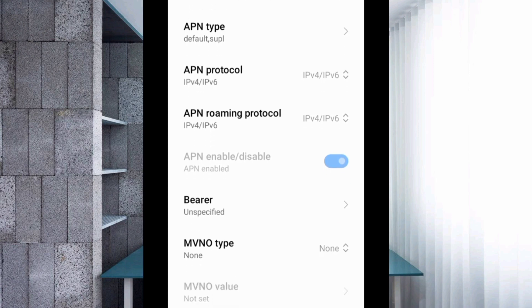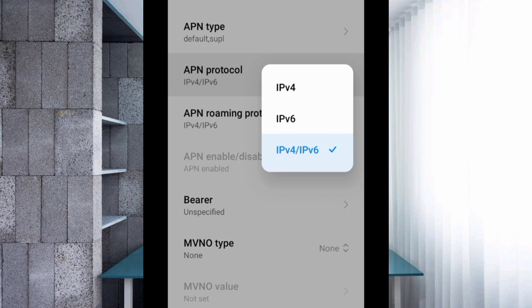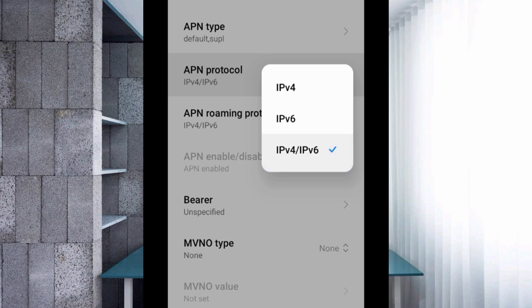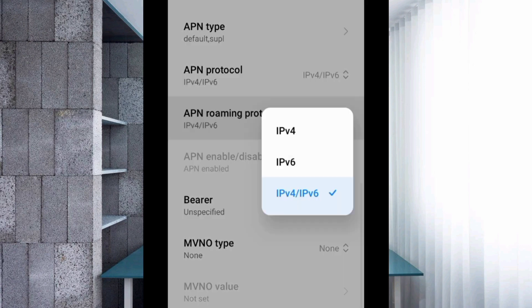For APN protocol, select the third option: IPv4/IPv6. For APN roaming protocol, also select the third option: IPv4/IPv6.